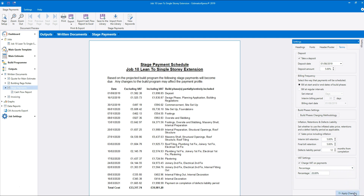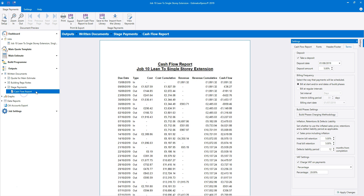Now let's have a look at the cash flow report. On the navigator, click Cash Flow Report under Stage Payments. The cash flow report can be used to help you manage your business — it combines the cash flow report from the data reports with the stage payments schedule to help you project the flow of money in and out of your business. Click on the Cash Flow Report tab on the settings pane.